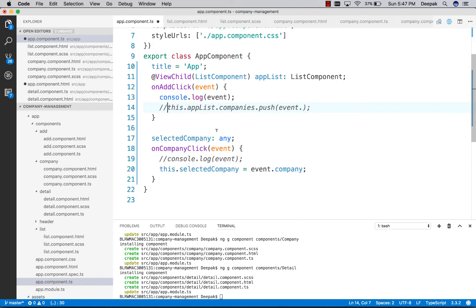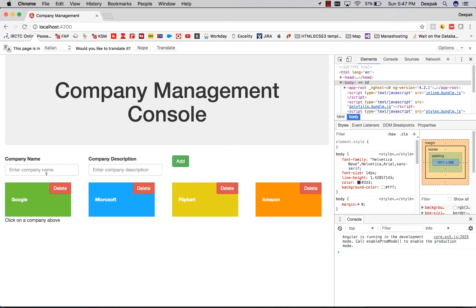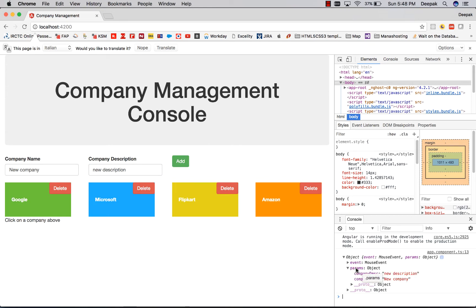Let's see what we have in the event object on the console. Save this and click on add. We need to access params object and company name from that object.